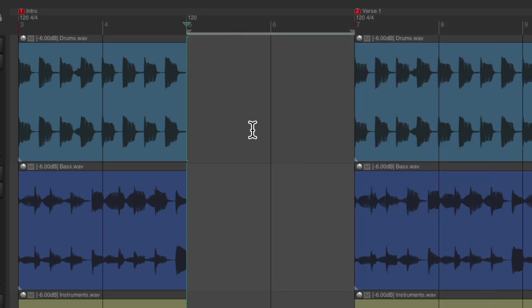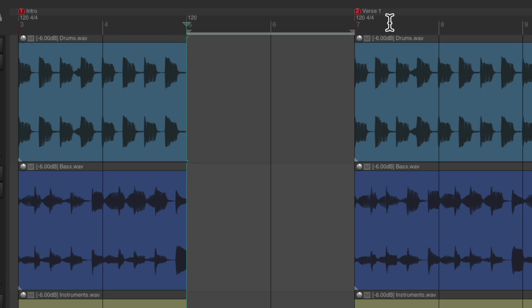And it added in those two bars. And it also moved our marker, verse one, along with the tempo and time signature marker with it. So again, it kept our project completely intact while adding that time. In this situation, two bars.